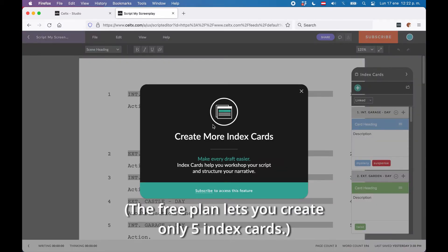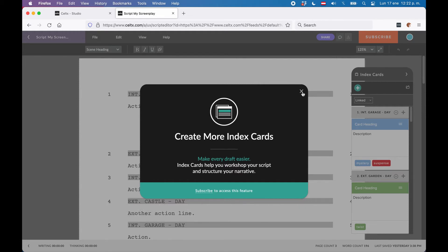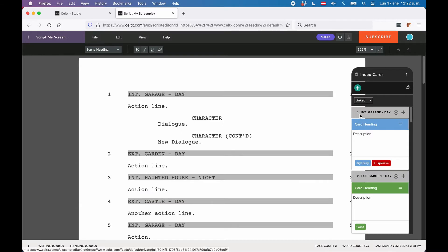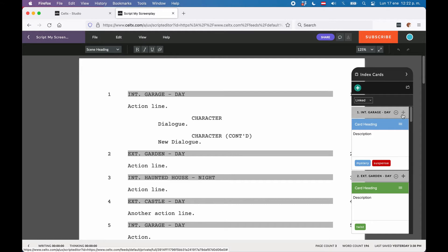Many writing applications just assign one index card per scene and that's it. Here you have multiple cards that you can add to one scene, which makes sense when you think about it. You might want to add several pieces of information to one scene, there might be a lot going on, and this way you don't have to cram it all into one card.